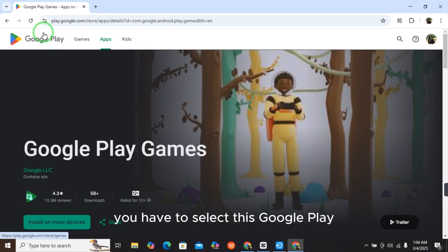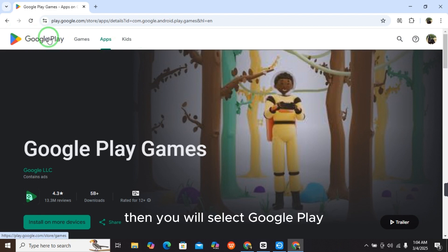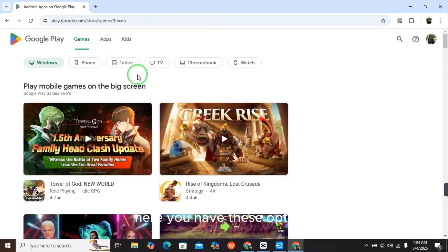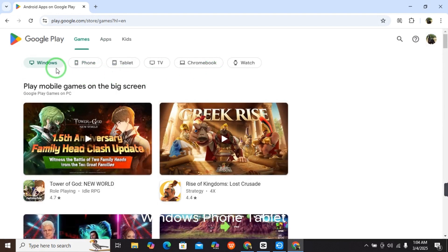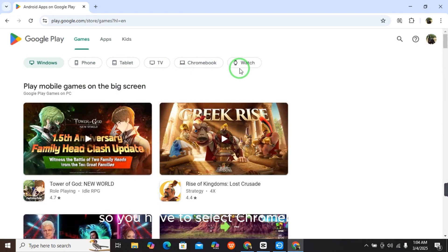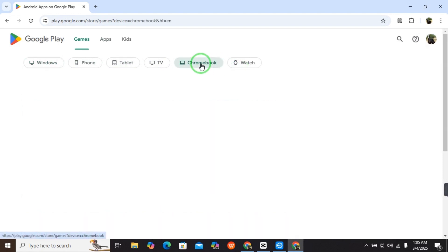When you select Google Play, here you have these options: Windows, Phone, Tablet, TV, Chromebook, Watch. So you have to select Chromebook. When you select Chromebook, it will take a couple of seconds.